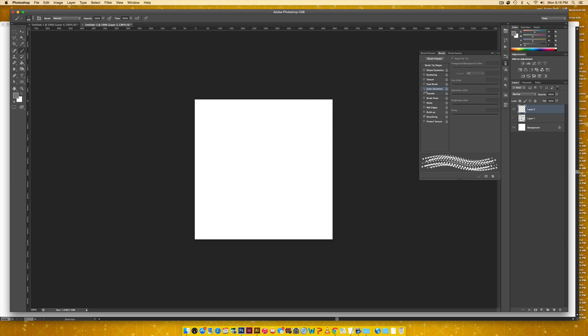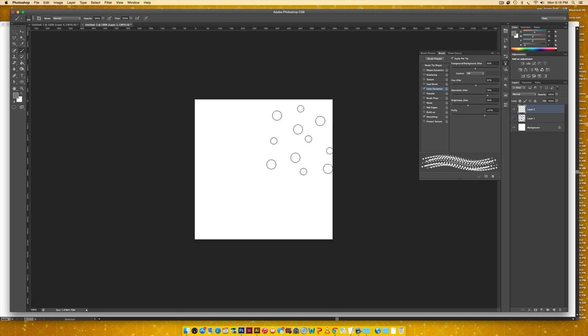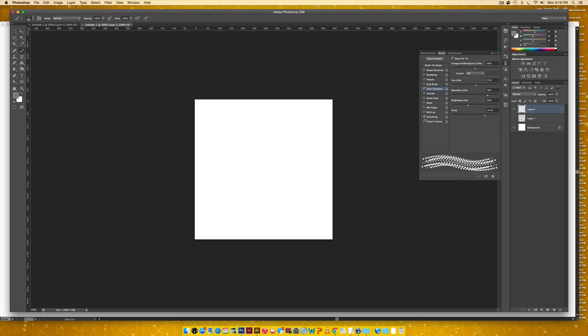So over here, I'm going to choose color dynamics and I'm going to make sure this is checked right here. This is very important. Apply per tip, that makes sure that your color is ever changing as you're scrolling along. You always want your smoothing checked or I do anyway.